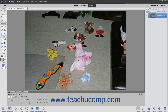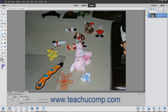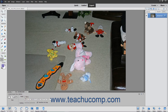To use this feature, select the Content-Aware Move tool from the Toolbox. Then in the Tool Options bar, click to choose what type of selection you want to make: New, Add to Selection, Subtract from Selection, or Intersect with Selection. Then click to choose to either extend or move the selection that you will make.